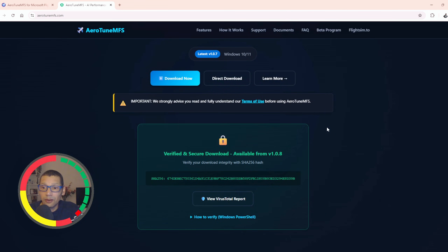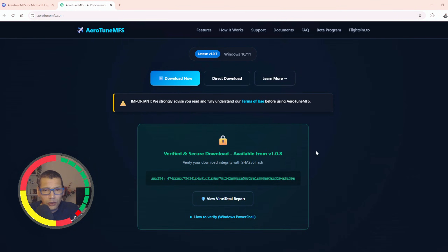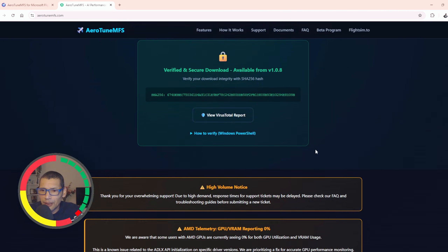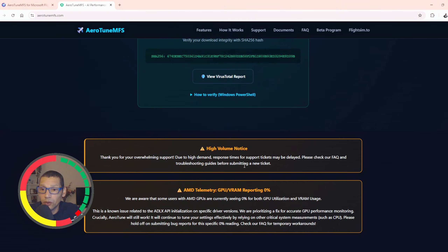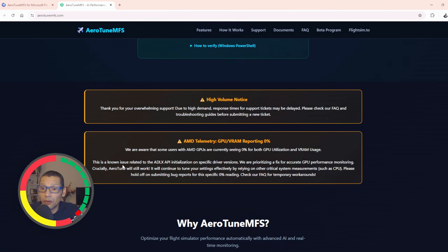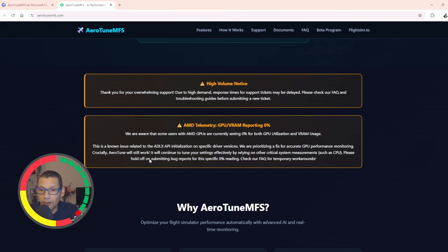Once you download it, you need a key to run it. Just send an email, you get an email back, and it's done. Now there's a high volume notice — overwhelming support due to high demand. Response time for support tickets may be delayed. Please check the frequently asked questions and troubleshooting guides before submitting a new ticket. But that's just for support tickets — you will get a key and then it will run.